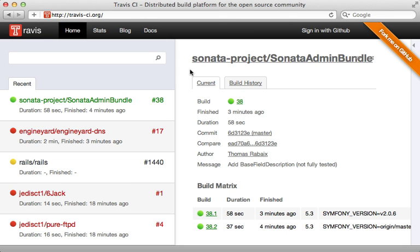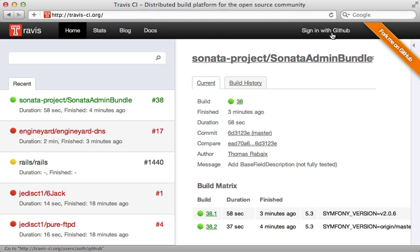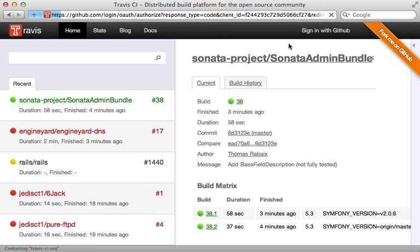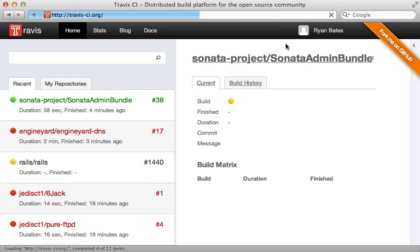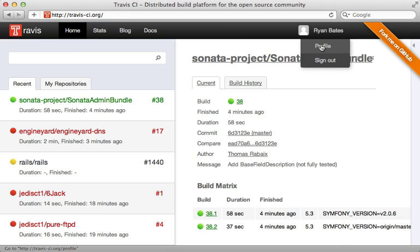Next, I want to show you some tools and services you can use to improve your gem now that it's released. The first thing here I highly recommend is Travis CI. This is a continuous integration server that will automatically run your tests in the background for you when you push changes up to GitHub. To get started, just go to TravisCI.org and click on sign in with GitHub. This will take you through the GitHub authentication if you haven't been signed in already. Then once you're signed in, just go to your profile.